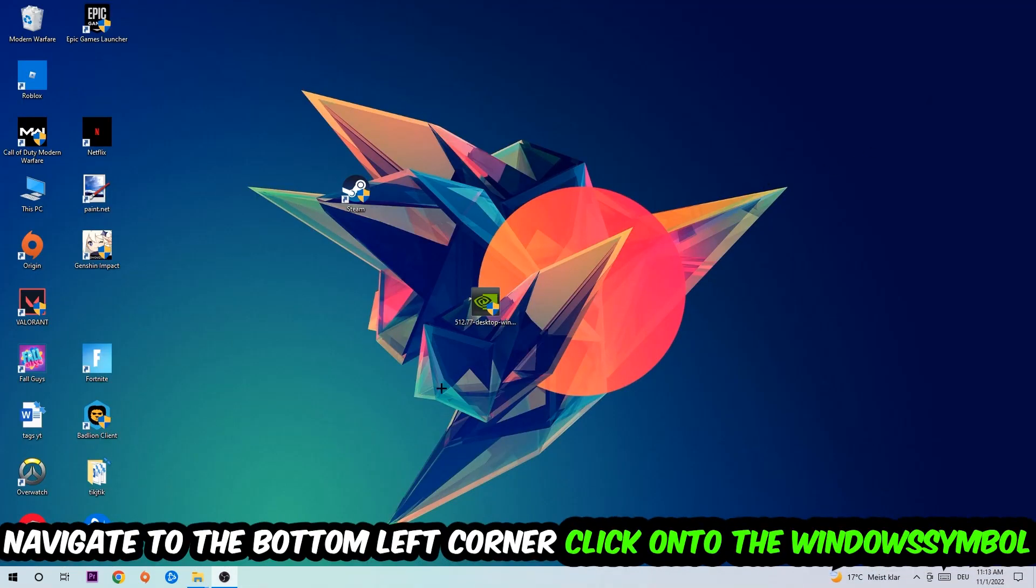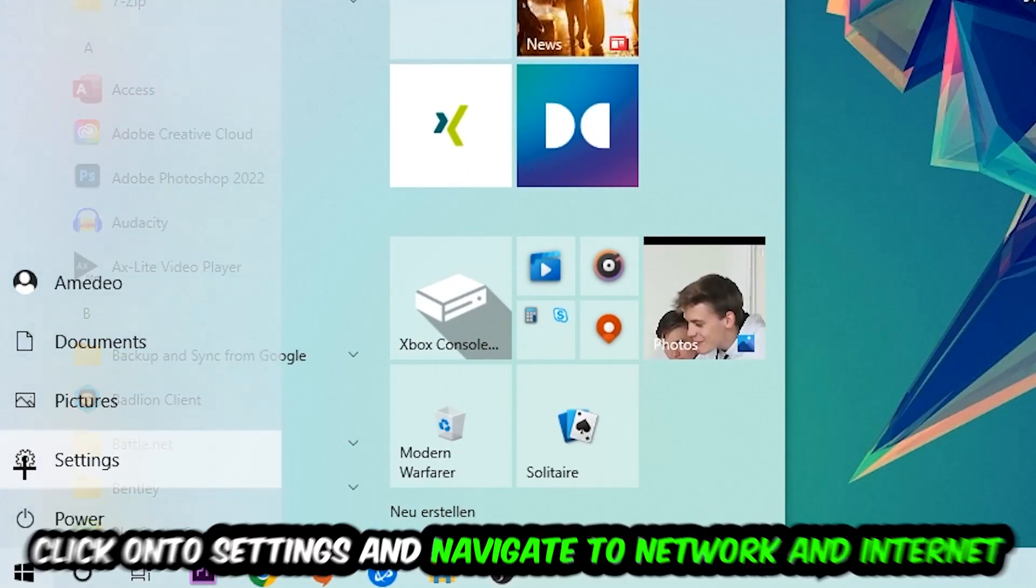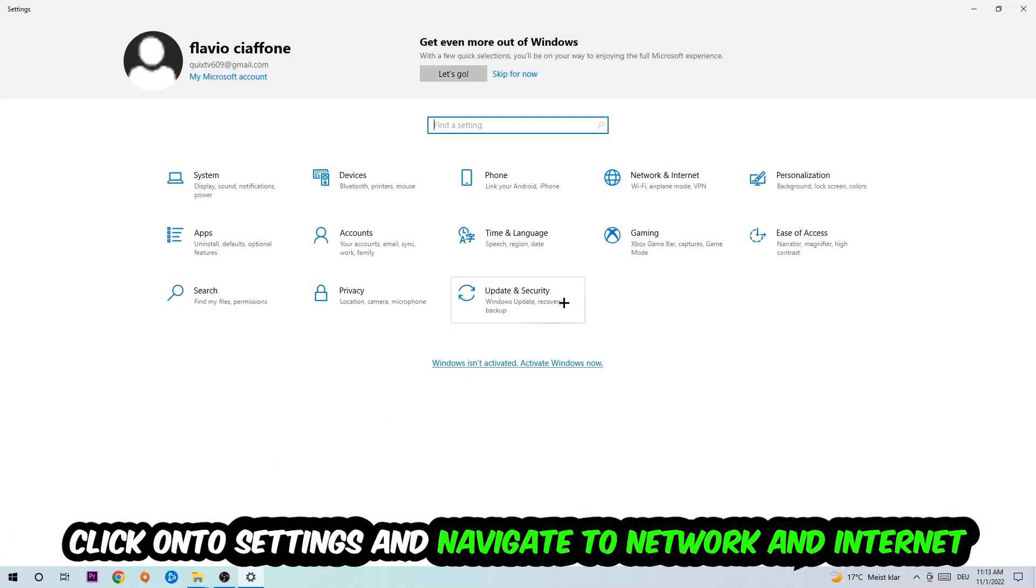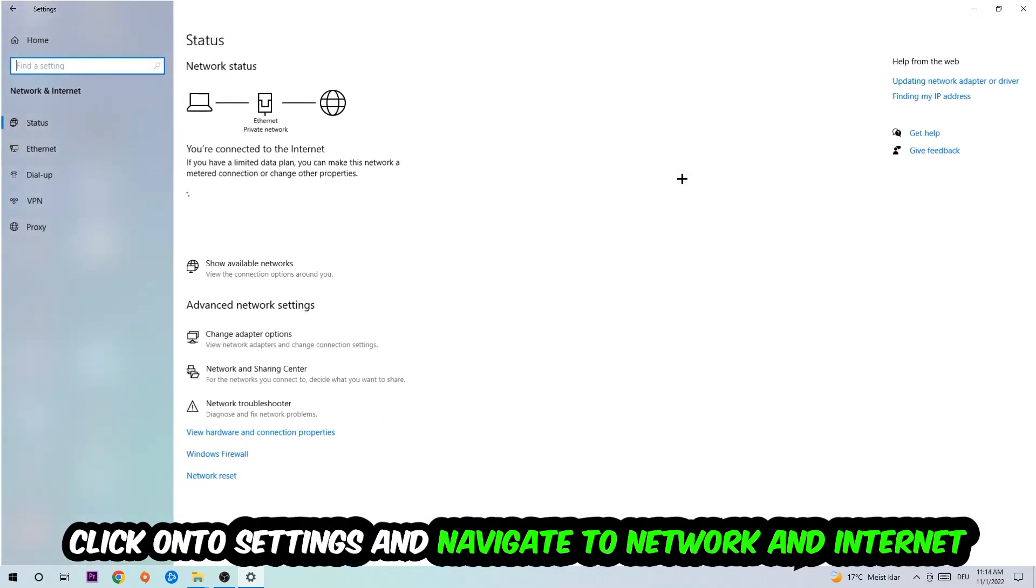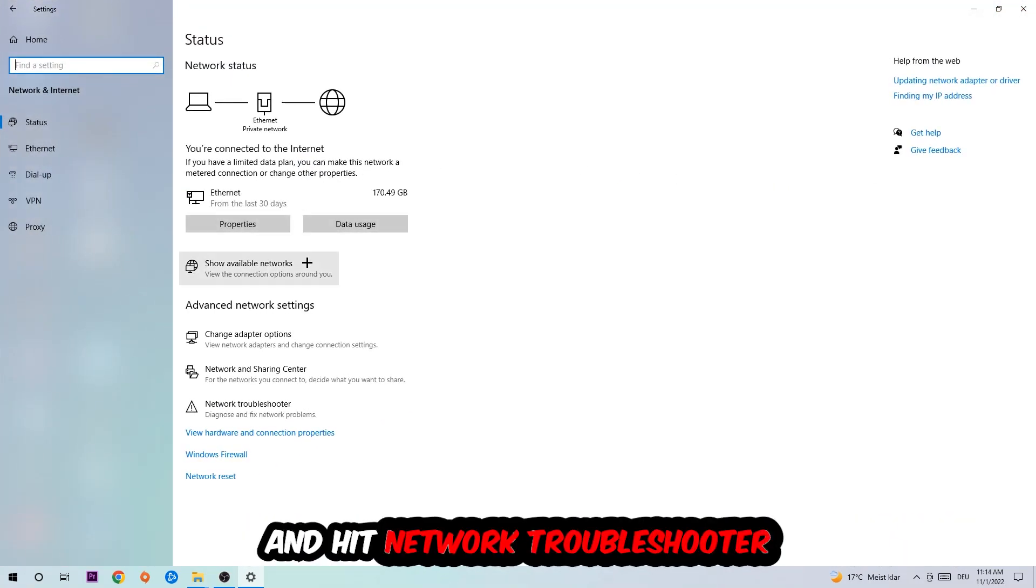Navigate to the bottom left corner of your screen, click the Windows symbol, click Settings, navigate to Network and Internet, and go down to Network Troubleshooter. You're going to use Windows to find any issues you currently have.